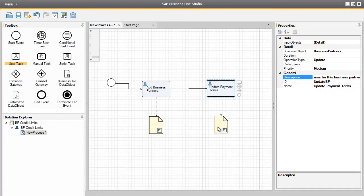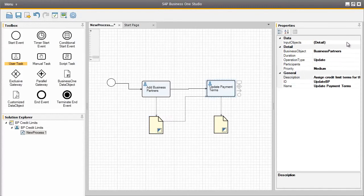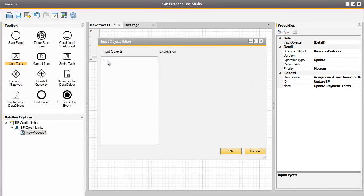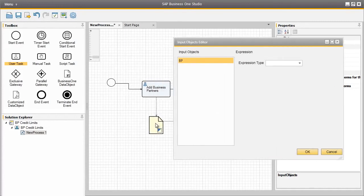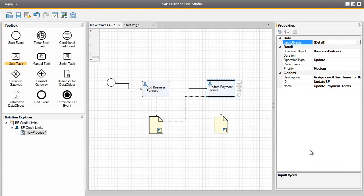There is also another output object for this particular task. We can now easily assign the output of the first user task as the input for the next user task, so they can enter the business partner payment terms. To do this, we simply click on the output from the first user task, drag the arrow across to the second user task, then select input objects in the properties window. We select our input object, which is called BP, which is what we named the first output object. We then select the expression type as command, and the command type as 'based on', and click OK. The last property for this user task that we need to define is a participant, and that participant is going to be Bill Levine, who will be assigned to this particular user task.